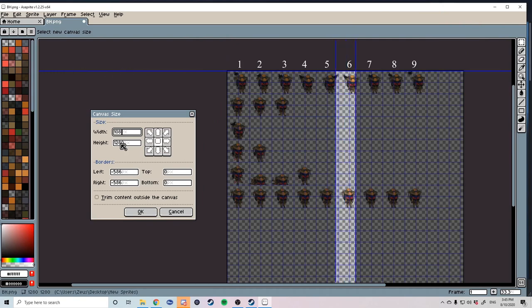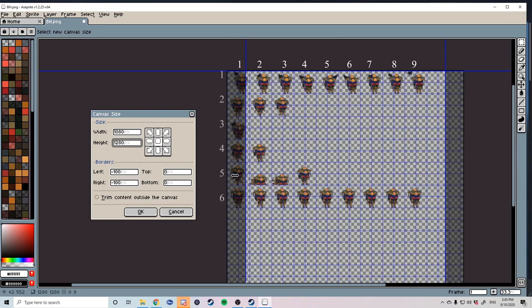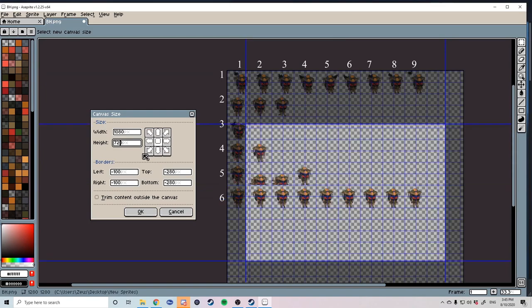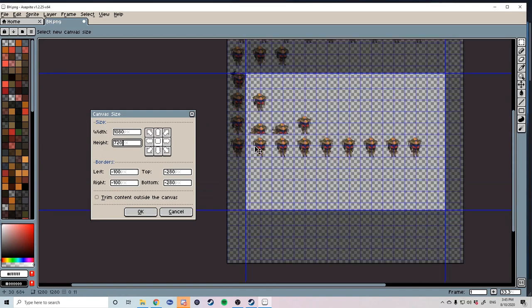The same goes for the height. You want to count down on how many rows you've created. So over here we have a column of six. So that's six times 120 which is 720.